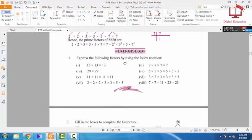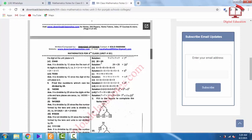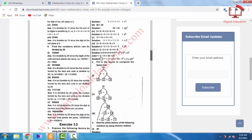Now, express the prime factors using index notation. Here we have 13 × 13 × 13 — the base is 13, and the power is 3, so we write 13 to the power 3. Here we have 7 four times, so 7 to the power 4. Similarly, we have 29 to the power 2. For the last question: 7 × 7 × 11 × 23 × 23 gives us 7 to the power 2, times 11, times 23 to the power 2.